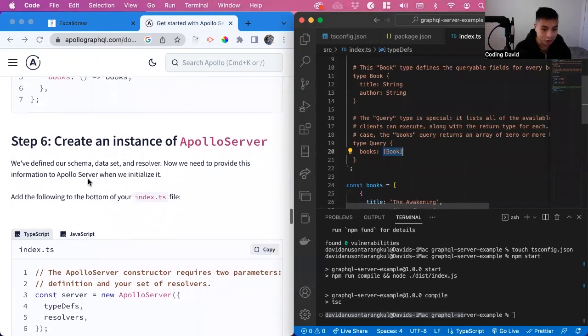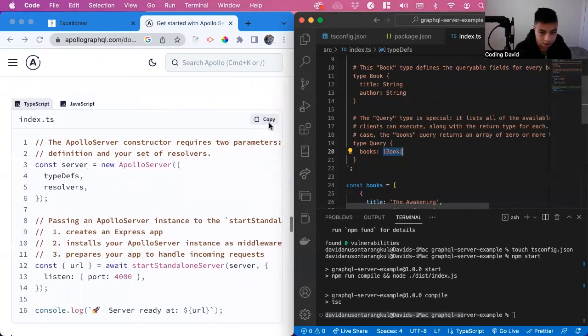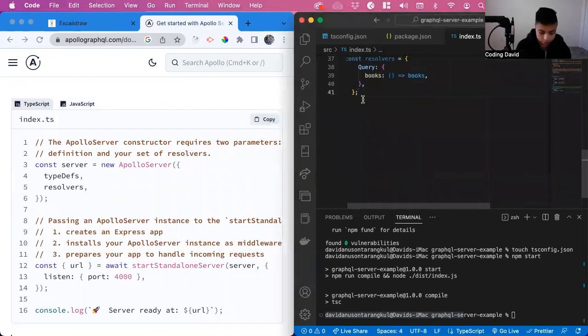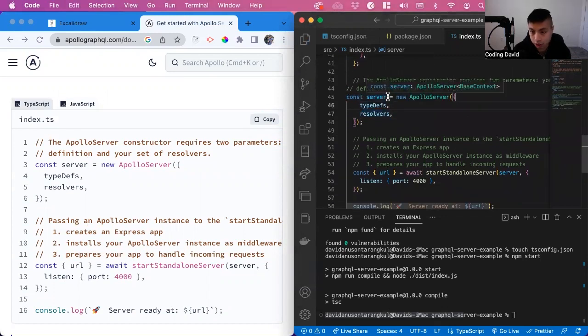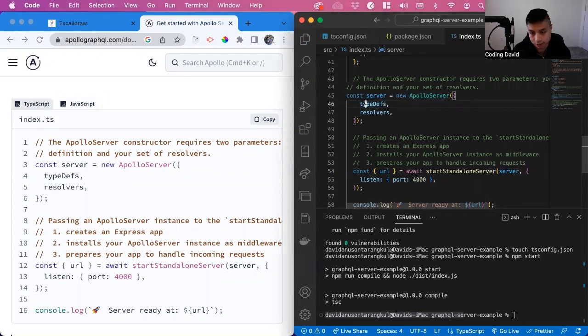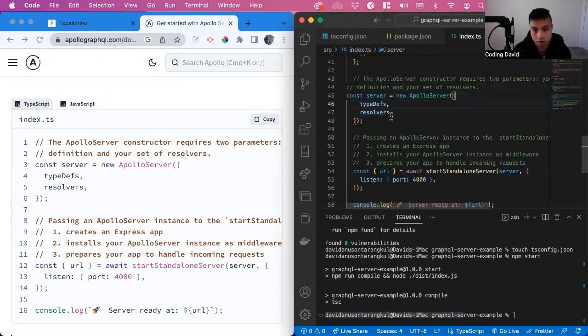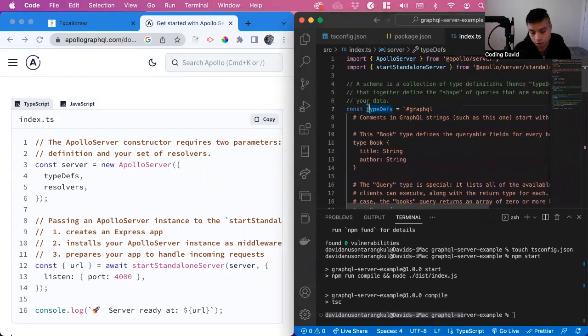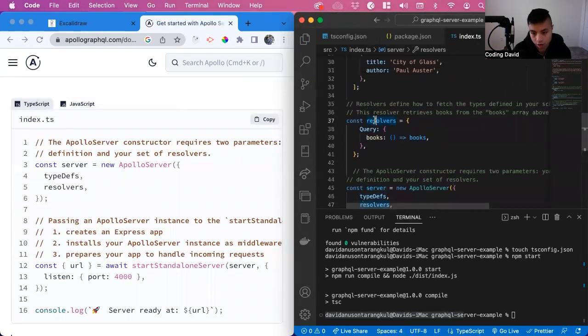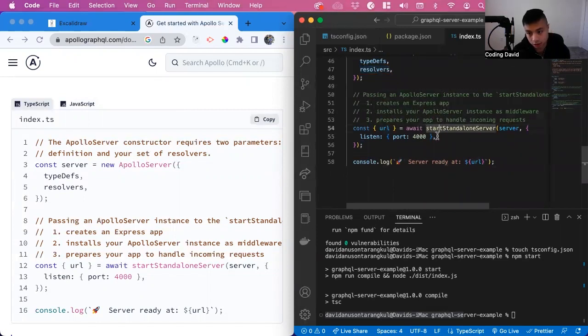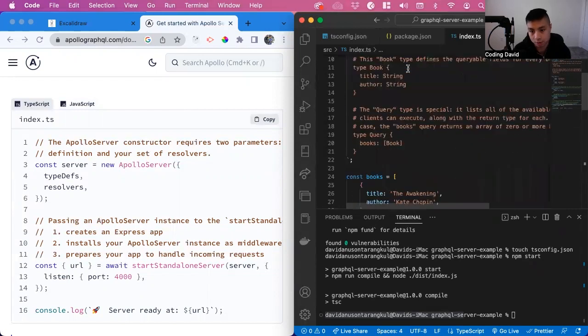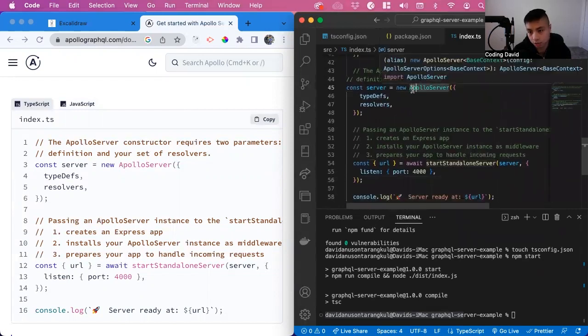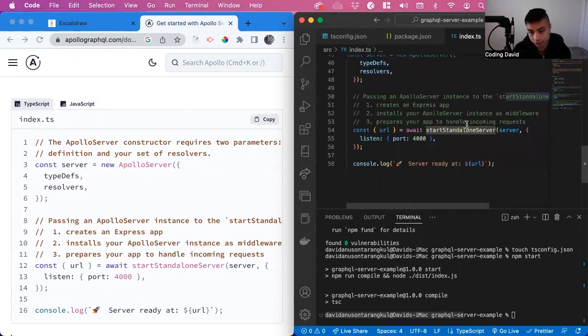Now we can create an instance of Apollo server. We create a server and it creates a new Apollo server that takes in type defs and resolvers. Type defs are the types here and resolvers are here. Now we create an express app using this start standalone server that we have up here. This new Apollo server comes from here, start standalone server is here, and we'll have a port 4000 for it.